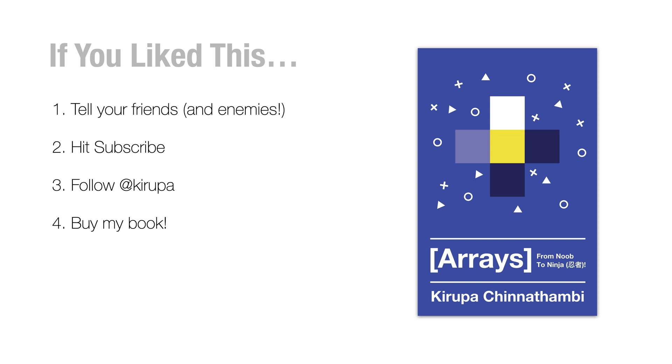If you like this video, or if you didn't like this video, tell your friends and enemies all about it. Hit subscribe to be notified of additional videos that you might see me post. Follow me at Kirupa for more small bite-sized updates on cool web development topics that I happen to be fiddling with at that time.